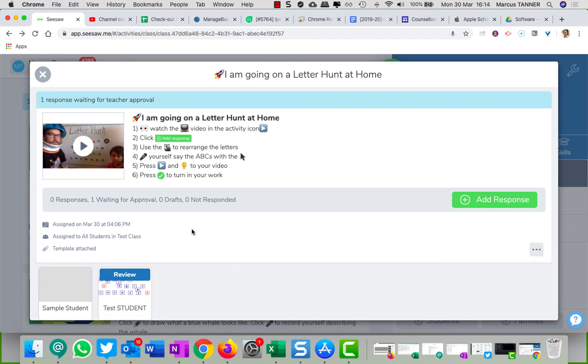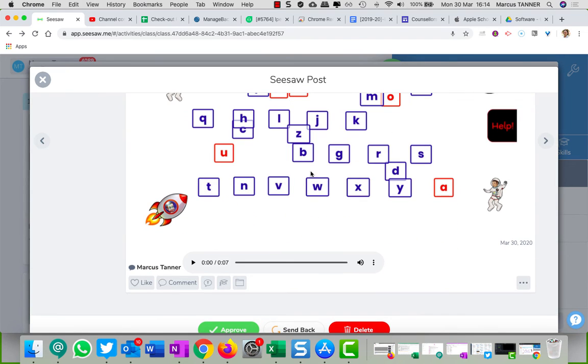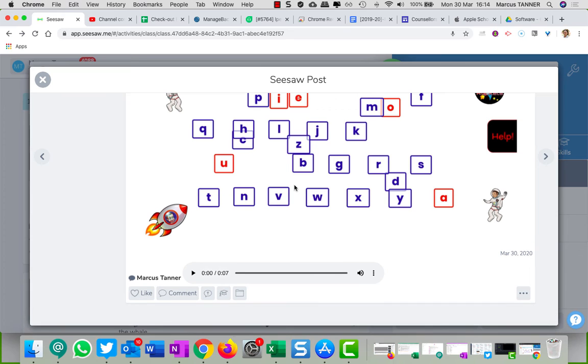In this case it's gone back to here. And you'll need to approve it. All right, so it's been approved, you've left an audio recording.